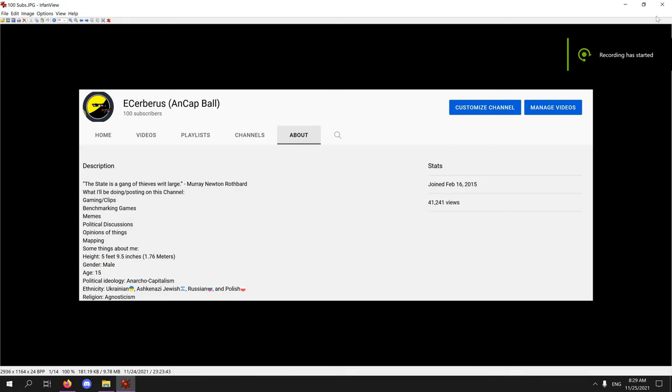Alright then, hello guys. Today is a very special day. Not only is it Thanksgiving in the United States, happy Thanksgiving, I also got 100 subs. Wow, look at that, that's great. Two in one day. Actually got it yesterday.